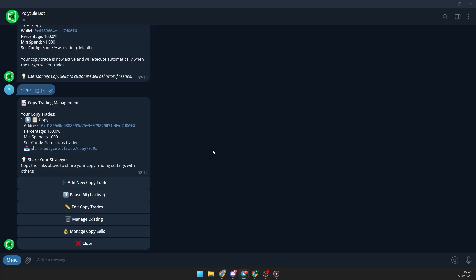Remember, you can access PolyClue through the link in the description or the pinned comment. Happy trading.